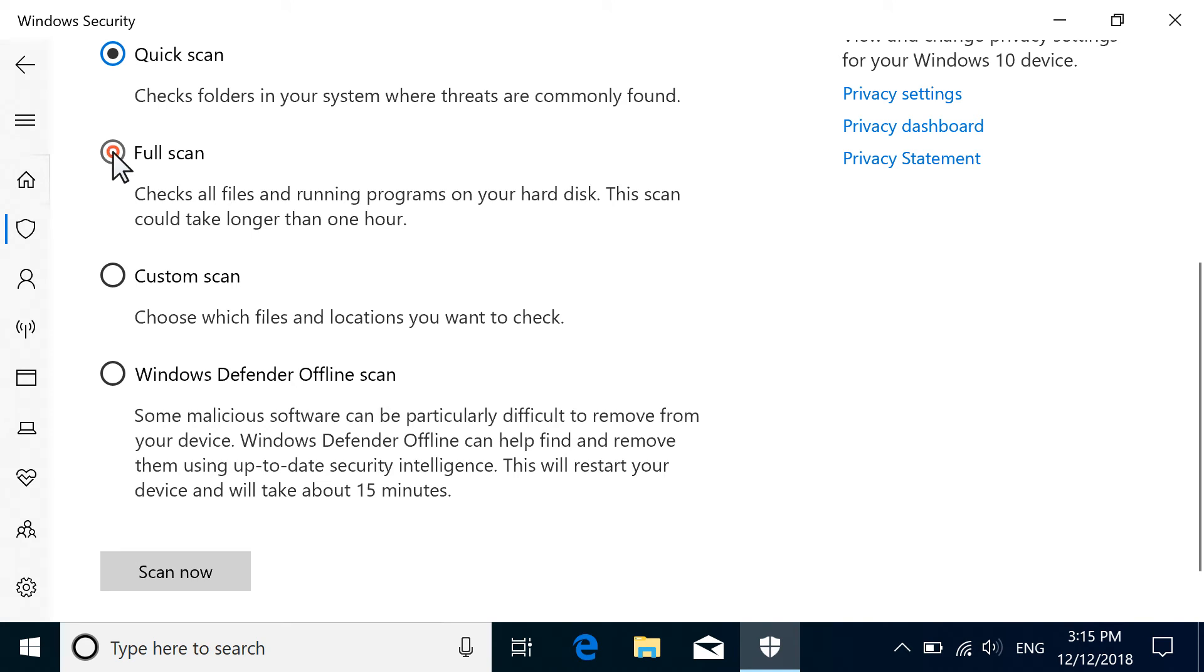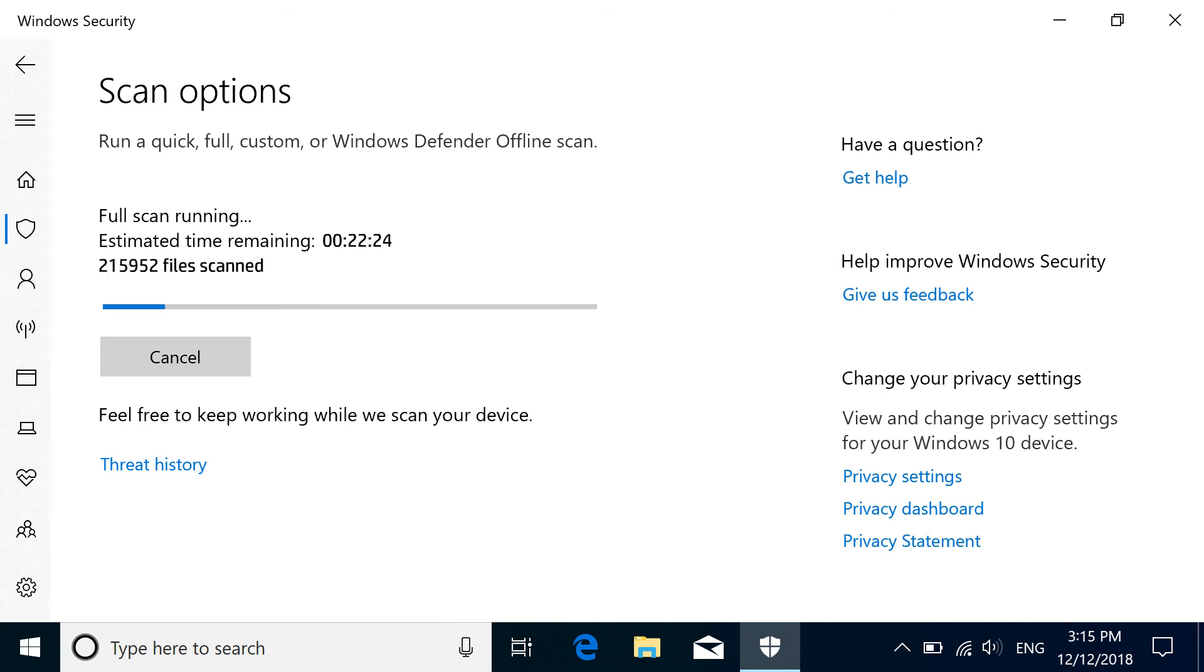Select your desired scan type, and then select Scan Now. If necessary, respond to any prompts to begin scanning the computer.